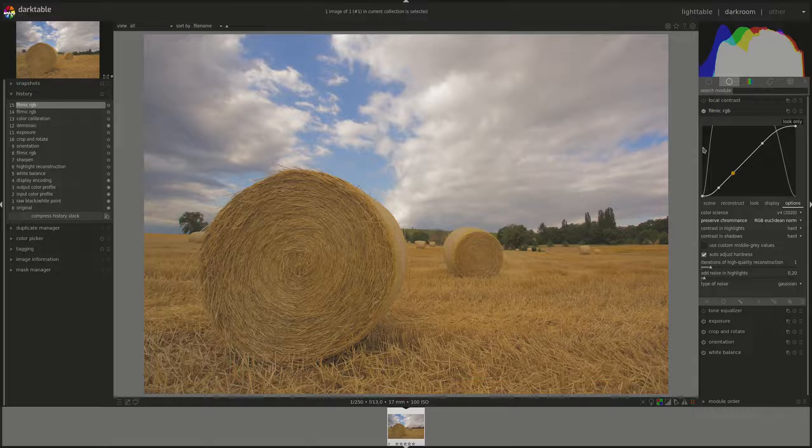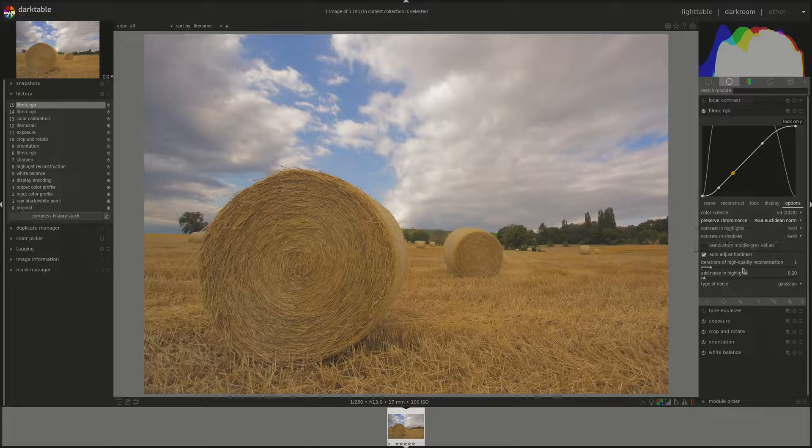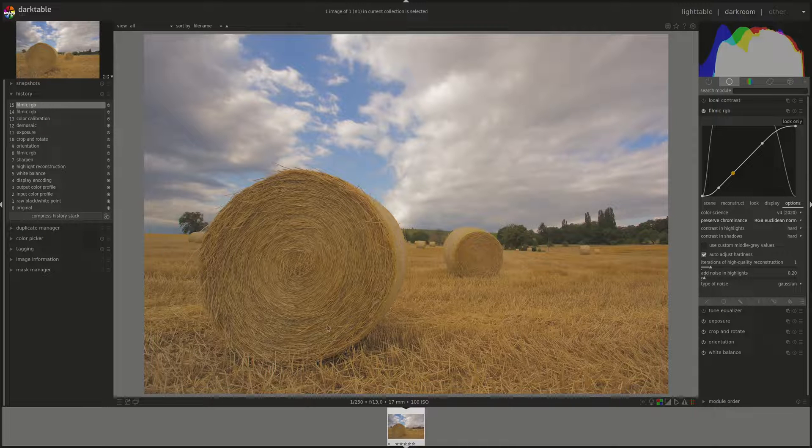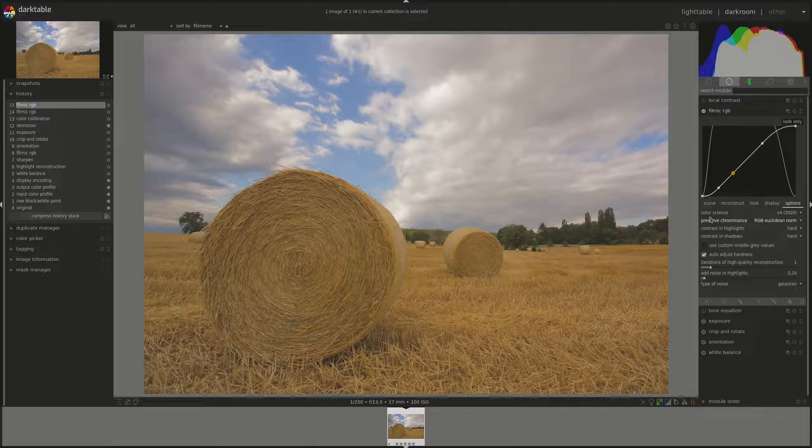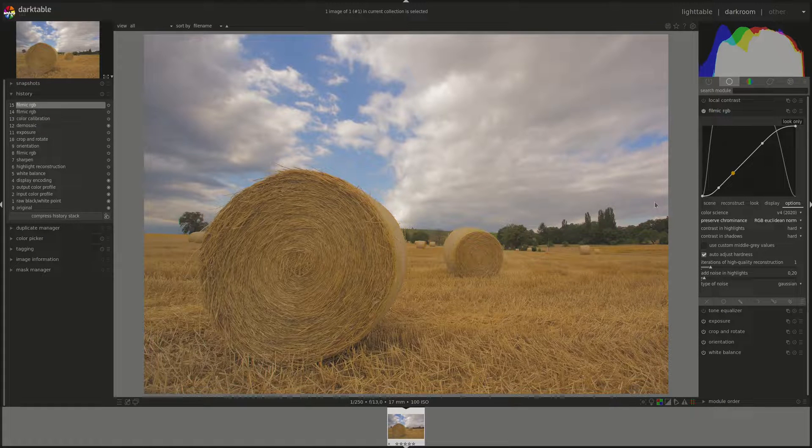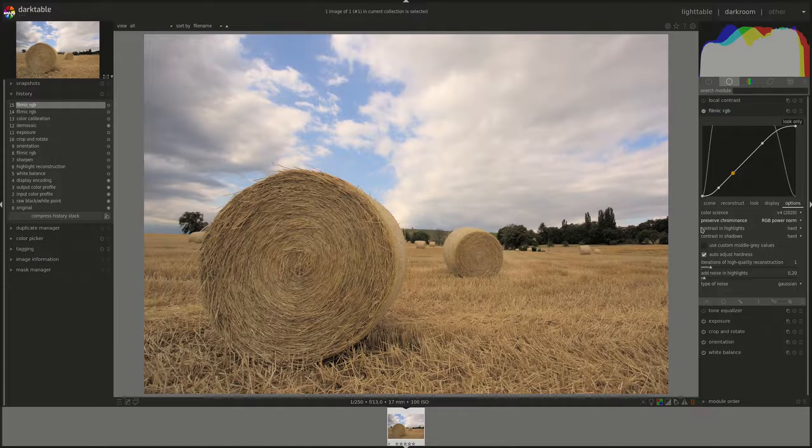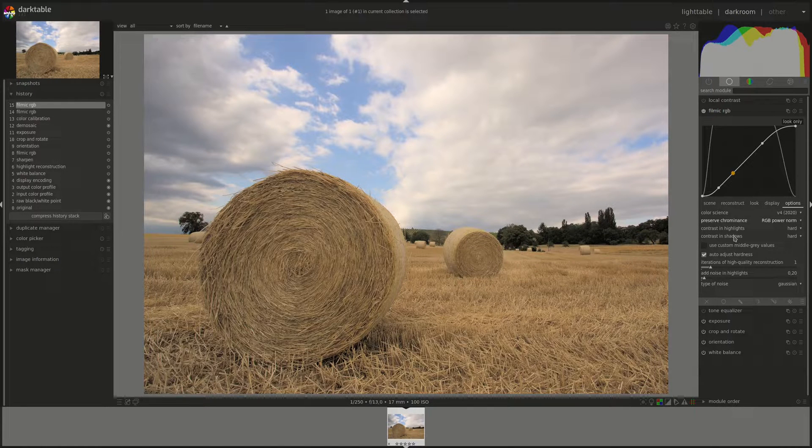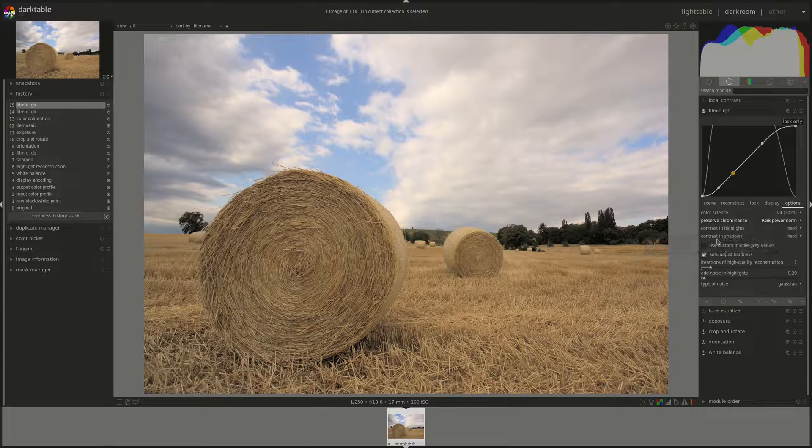There is no right or wrong in those. You can just choose whichever looks better for your image and in combination with the other settings. The next two are contrast in highlights and shadows and they're the same, but one for highlights and one for shadows.